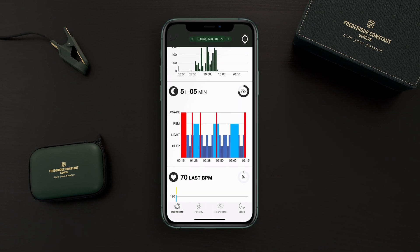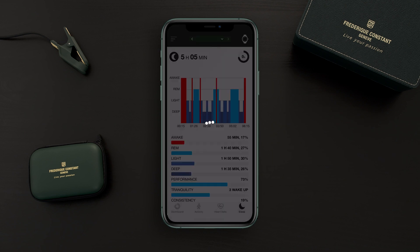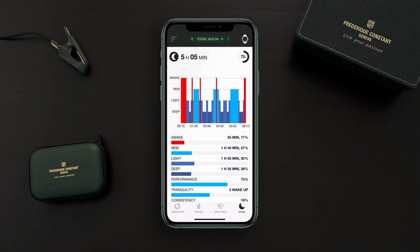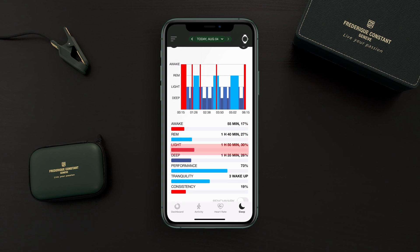We can see here the analysis of the sleep and that I reached 72%. If we tap on this graph we can see everything in much more detail. You can see the awake time, the REM sleep, the light sleep, deep sleep, performance, tranquility, and consistency.